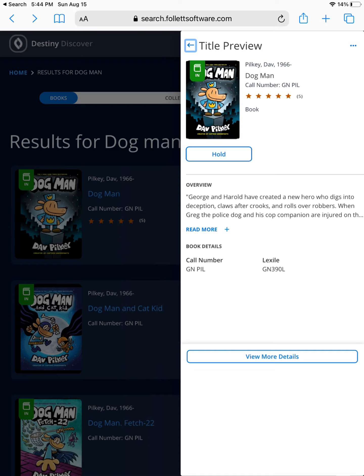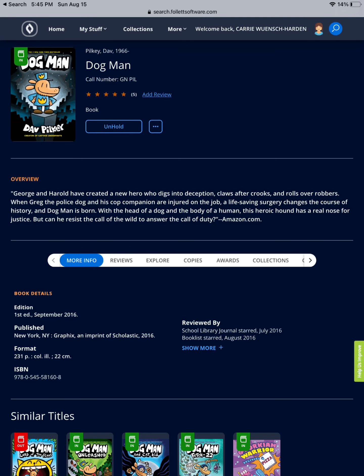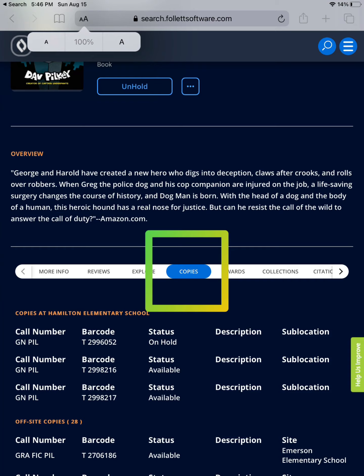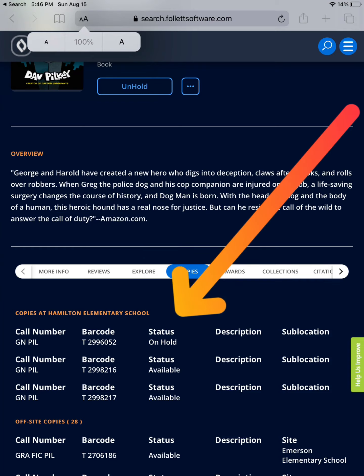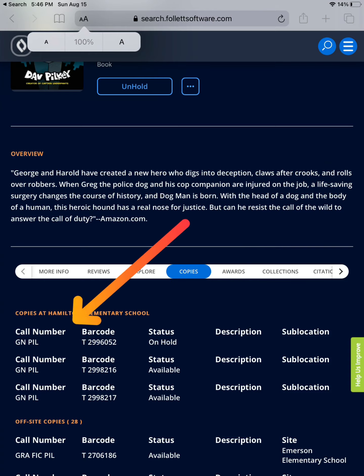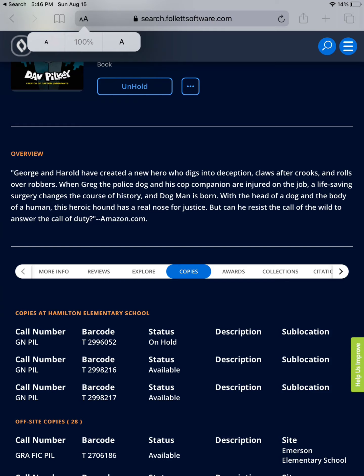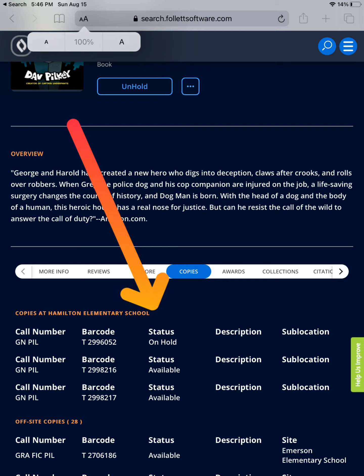I brought up the results for Dog Man and found the book I was looking for — and look, it's checked in. By clicking on the title, I can find an overview of the book along with a lot of different information. The one that may interest you most are the copies. This says that we have three copies of this specific book at our library. The call number tells us where it's located — this book can be found in our graphic novels under PIL. Looking at the status, I see that one is on hold and two are available, meaning they are on the shelf, checked in, and ready for you.